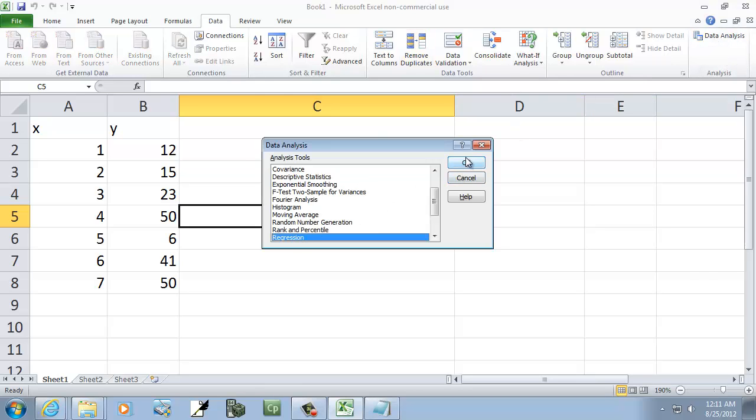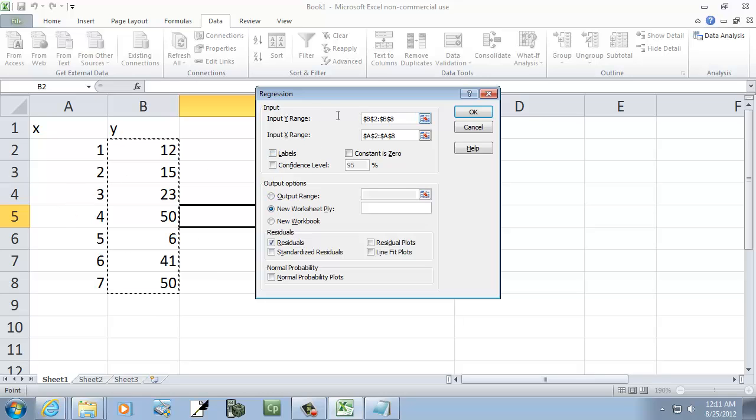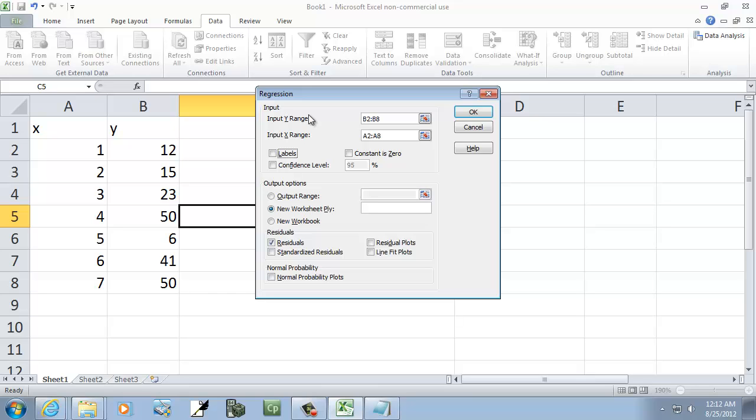I'll choose regression, and then we have to choose our Y range. Again, it should be B2 colon B8, and our X range should be A2 colon A8.